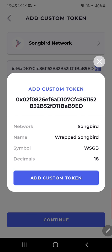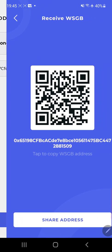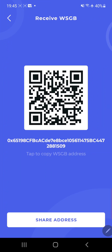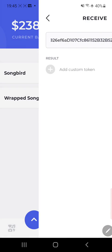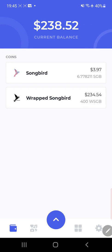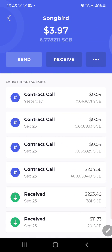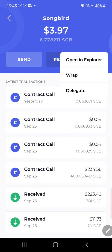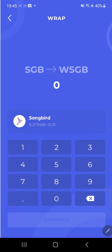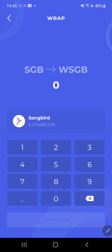Hit add custom token. Pow, there you go. So now I already have some made, but to show you, you have Songbird here. You want to wrap it, so all you have to do is hit wrap.